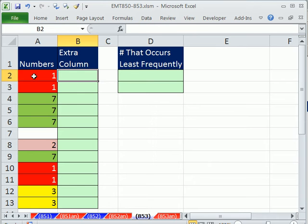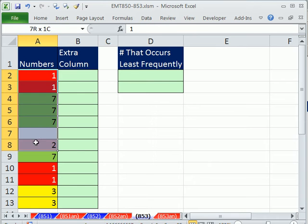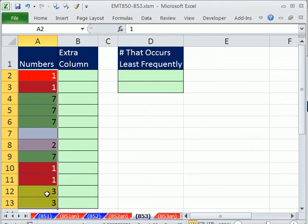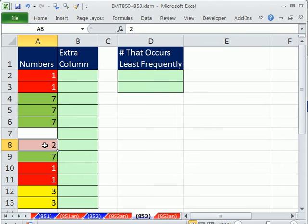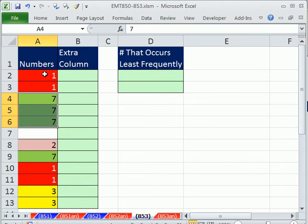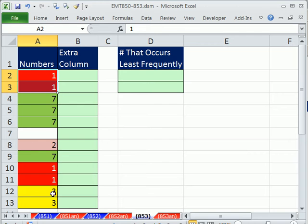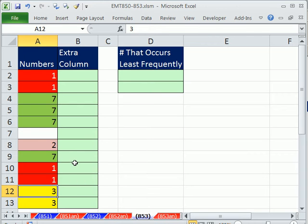In this video, we want to see how to, from a column of numbers, look up the one that occurs least frequently. These are color coded. We can clearly see that the number 2 occurs only once, whereas 7 and 1 occur four times, and 3 occurs twice.